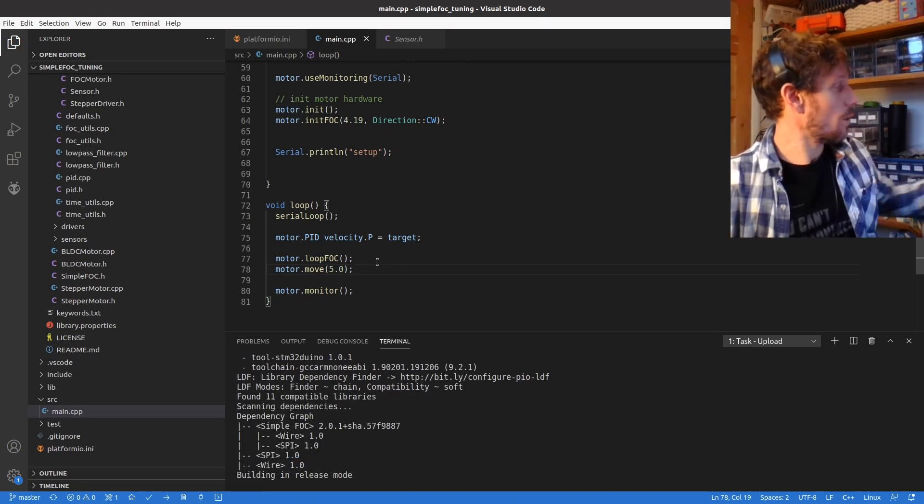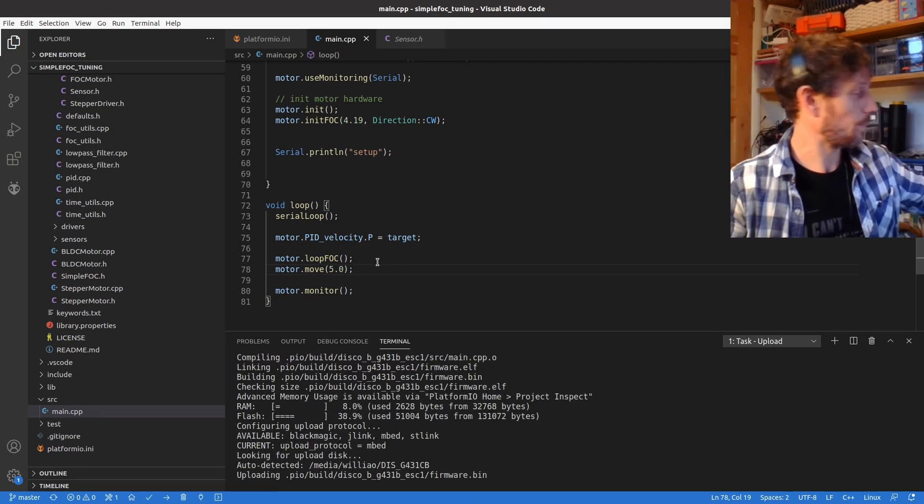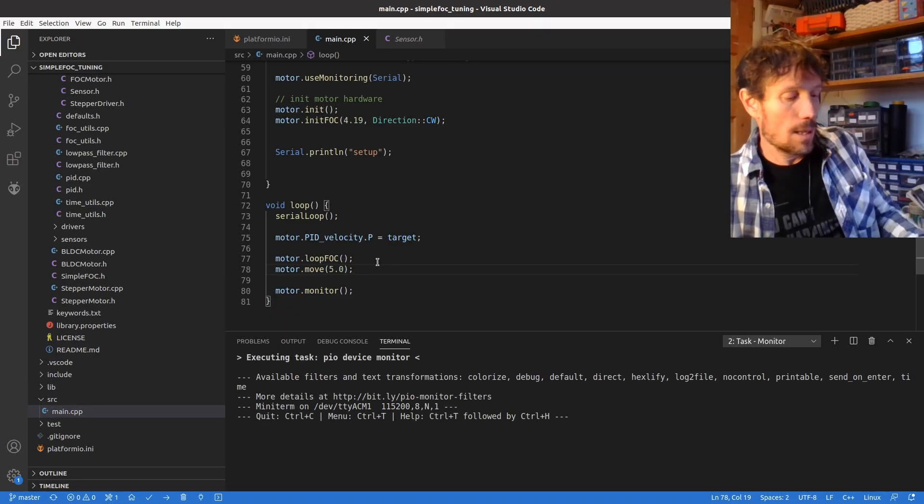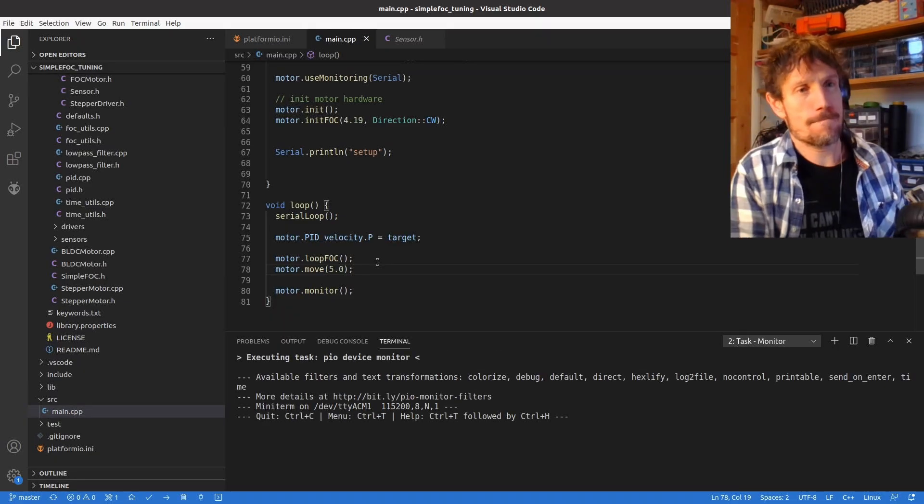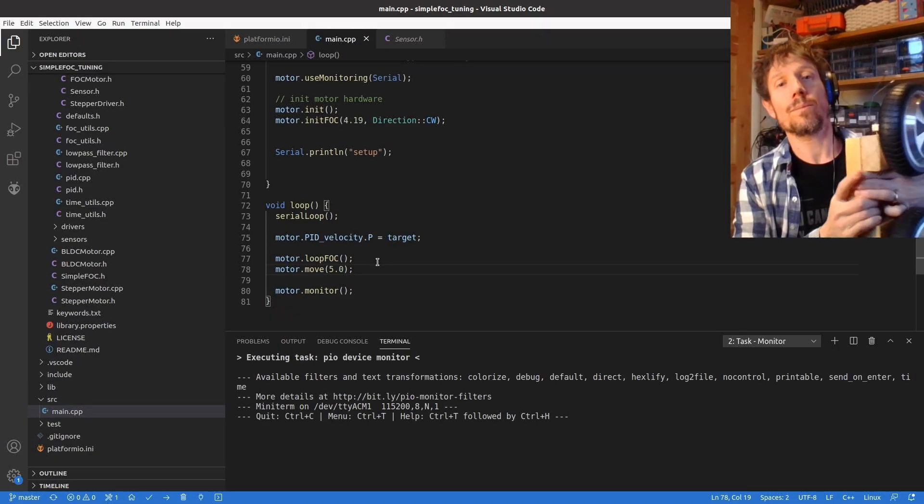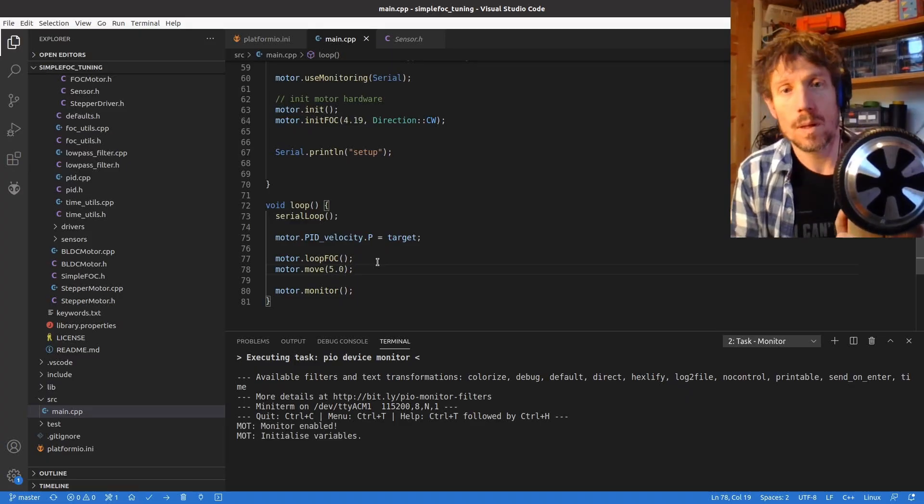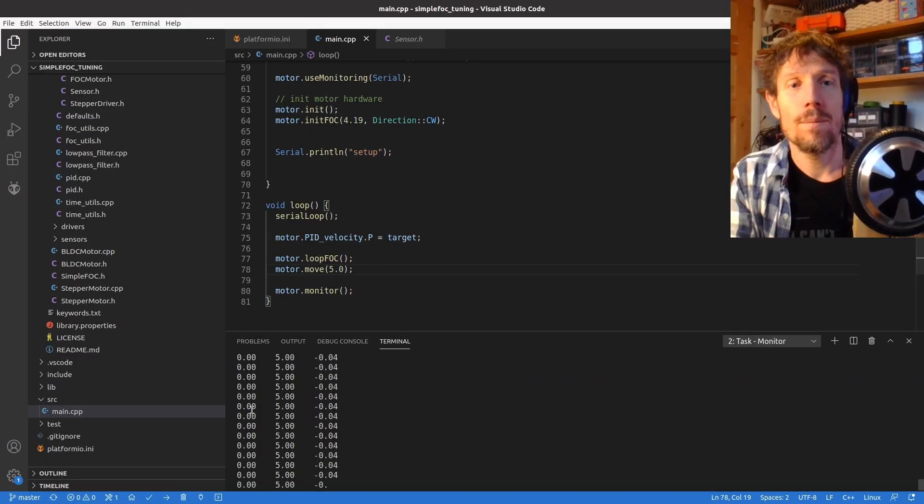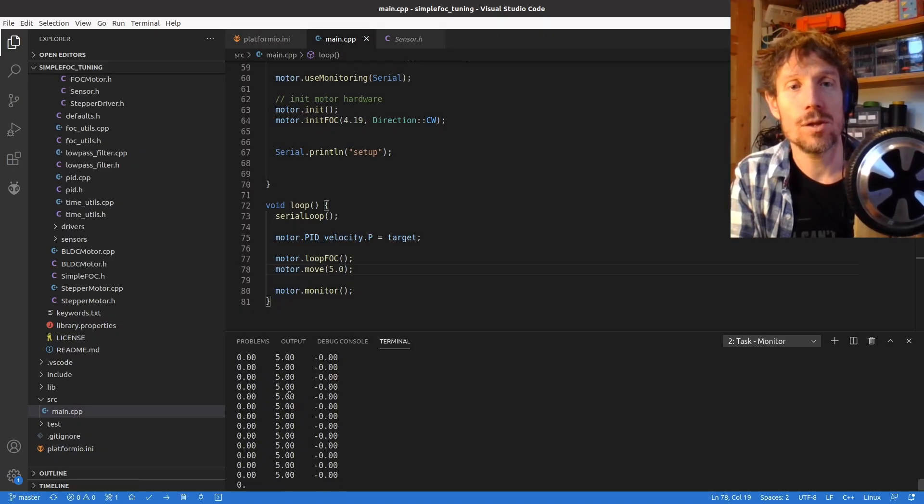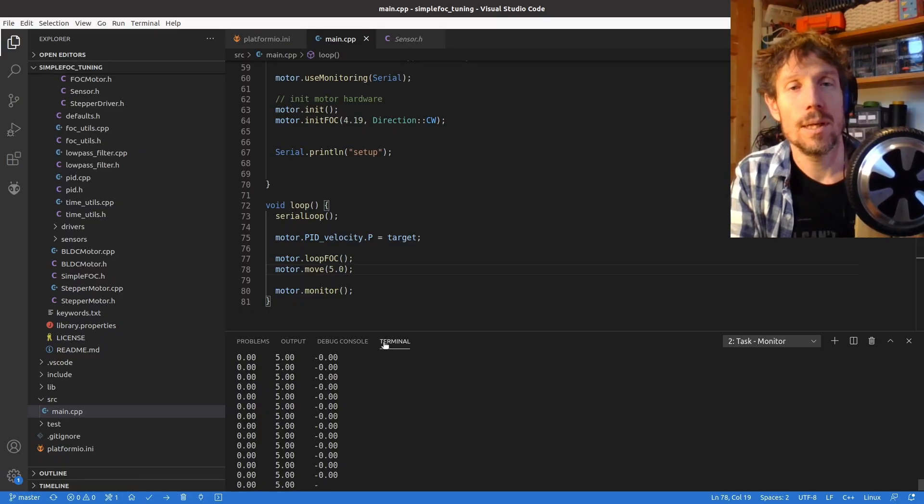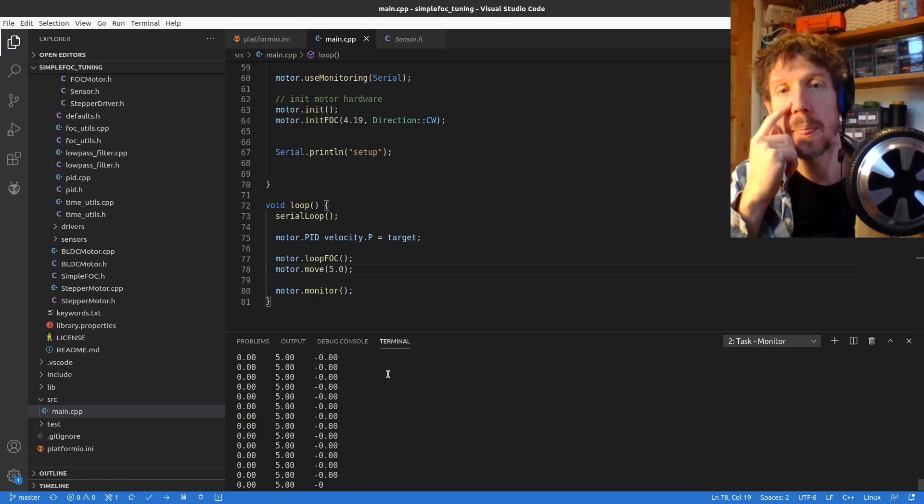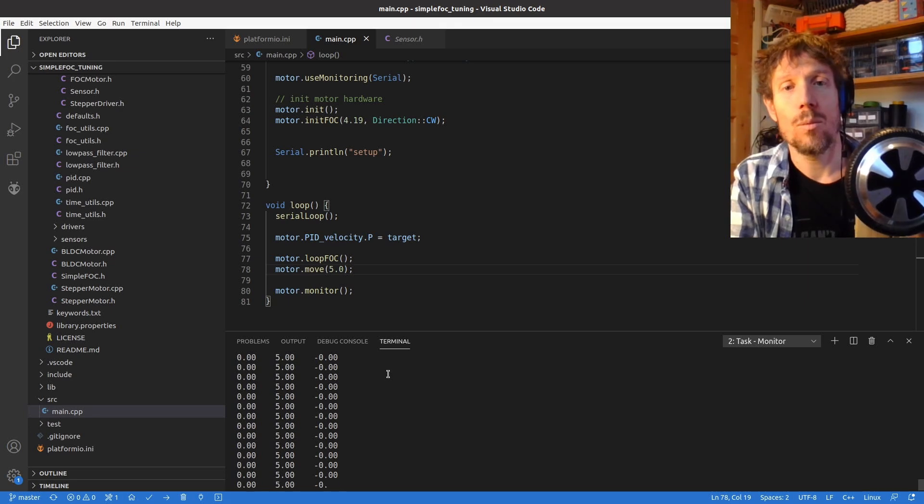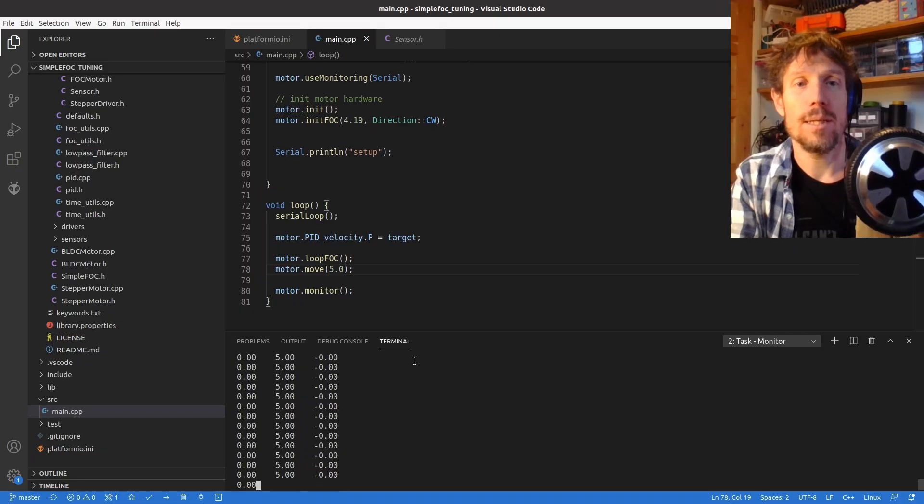I'll just turn my power supply on and get this in shot. So the three columns here, the left one's voltage, this one is what velocity we've asked for so five radians per second, and this is the actual velocity. So obviously because our P term is zero we are not getting any voltage out and therefore the speed is zero.